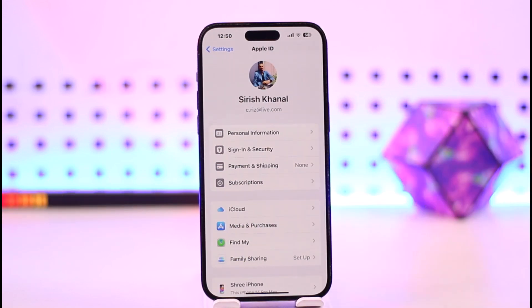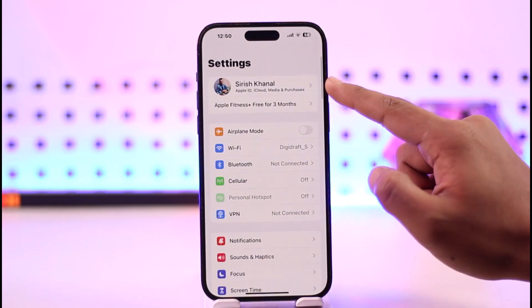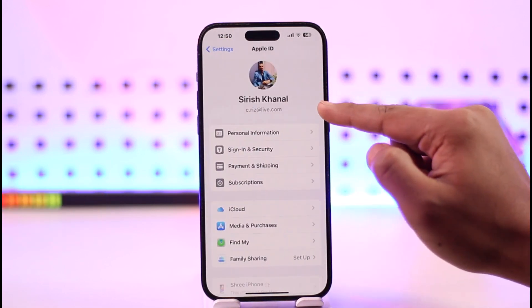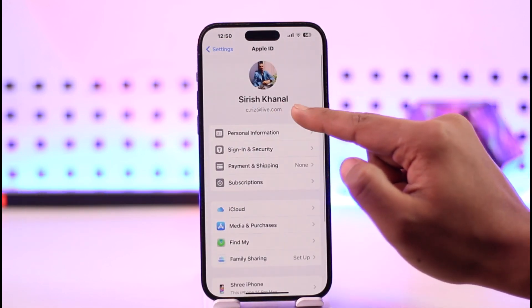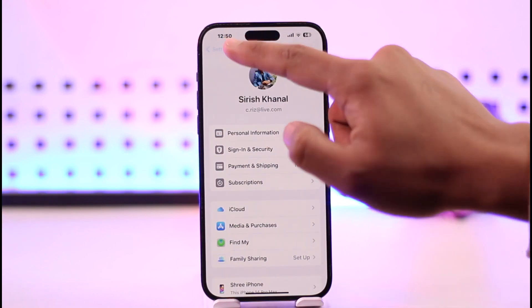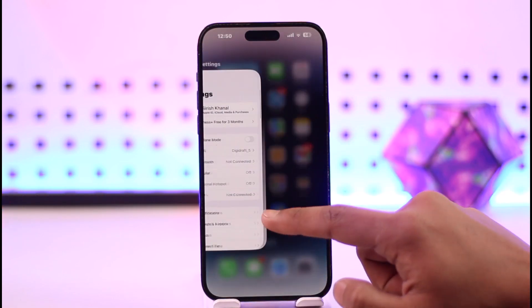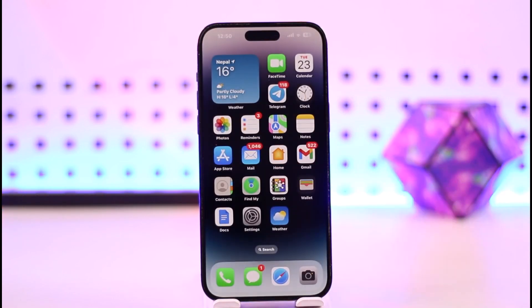From your Apple ID profile, you can go to Sign In & Security. Once you go to Sign In & Security, you will be able to verify your email address. Just make sure that you are trying to get the code in the correct email address, and when you log into that email you should be able to get the code.